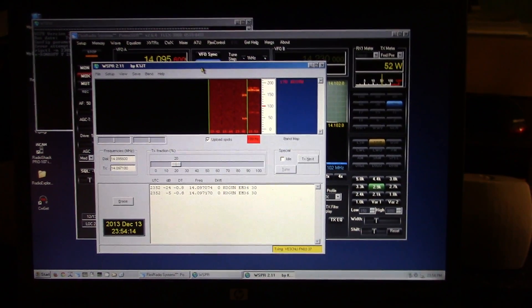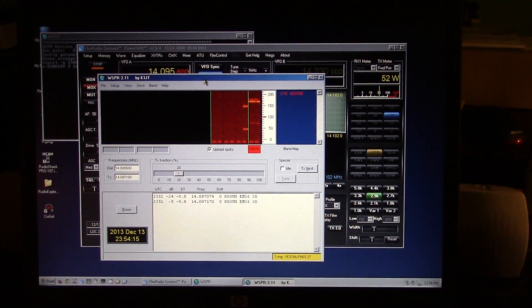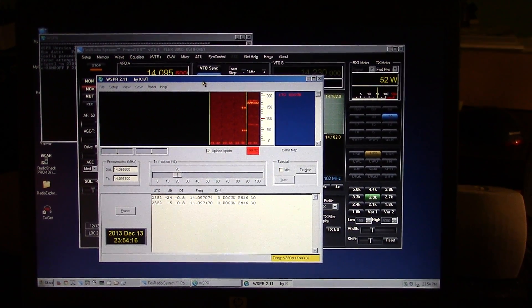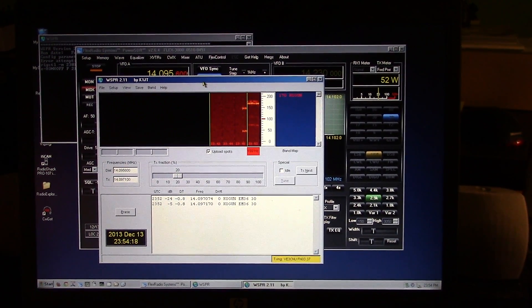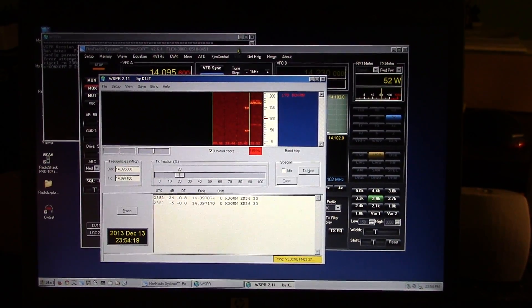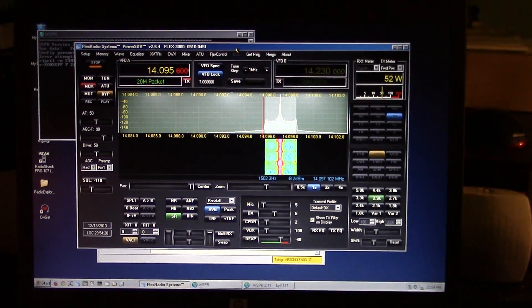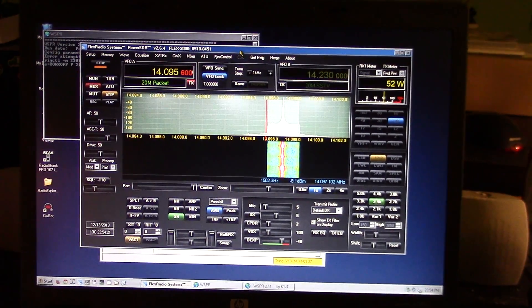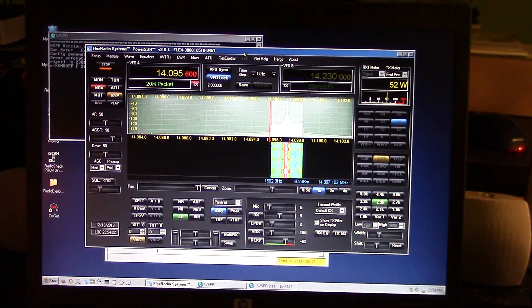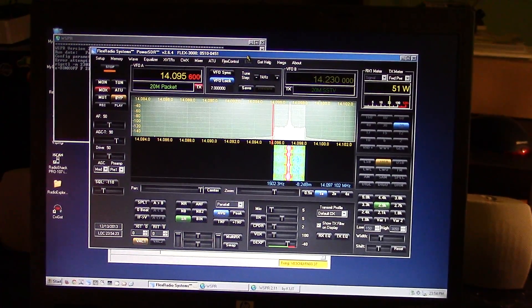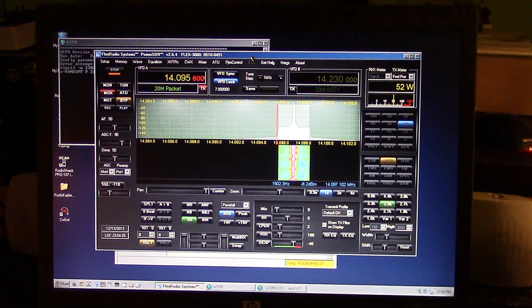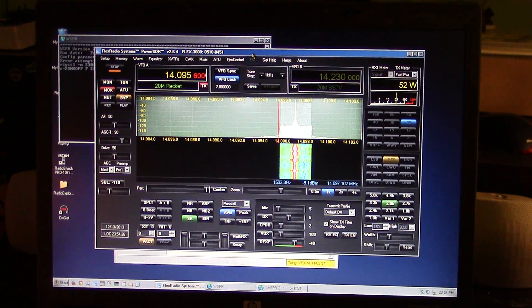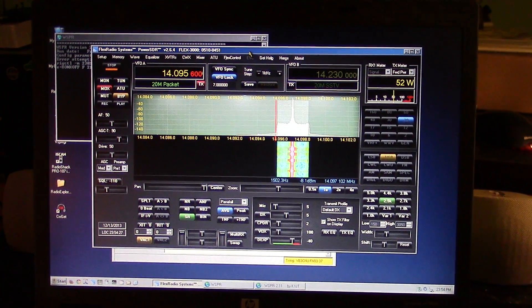Running WSPR is transmitting right now on my Flex 3000. Right there it will transmit for 2 minutes.